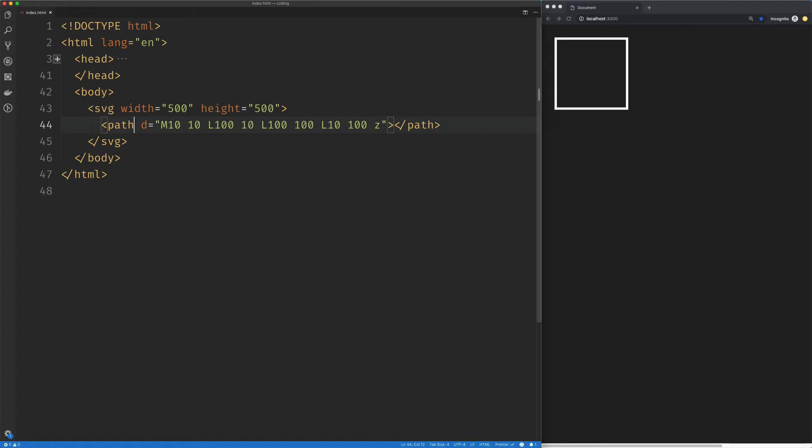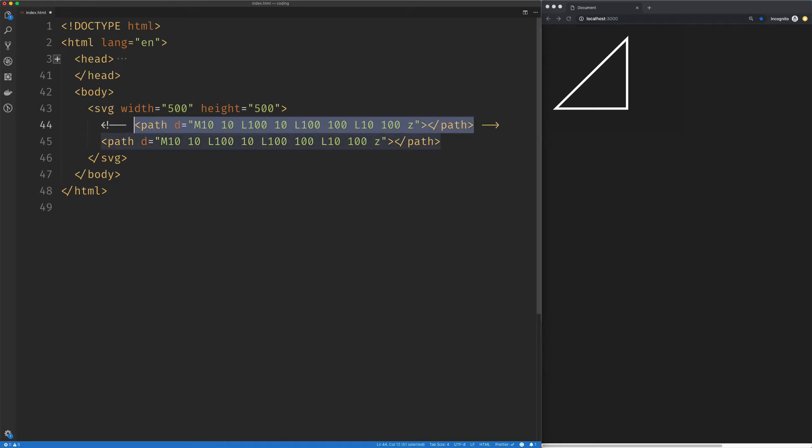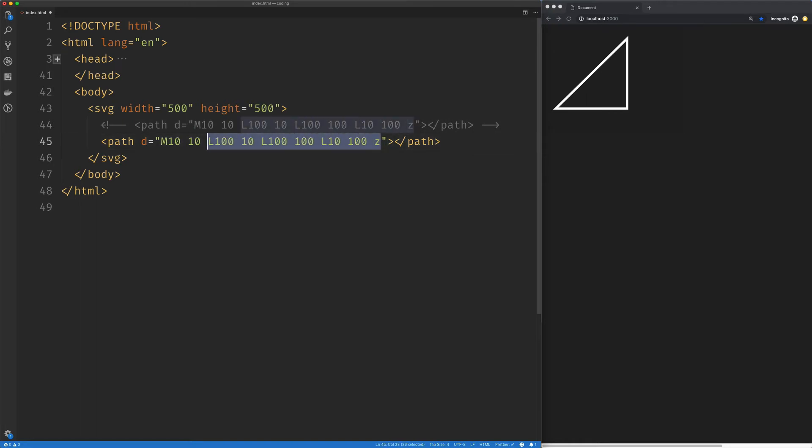Now we're using the uppercase L, which again means the absolute position. So if we change our starting position, things are going to start to get a little weird. But we can take a look at the relative position version of this. So we're starting from the same starting point.